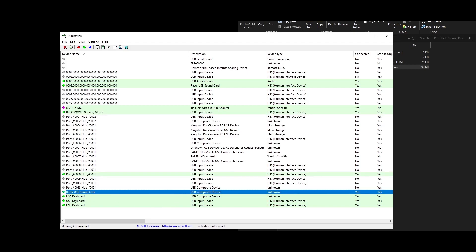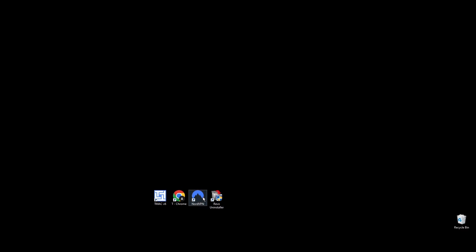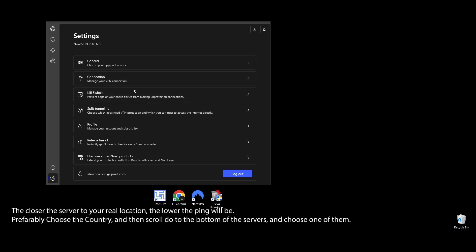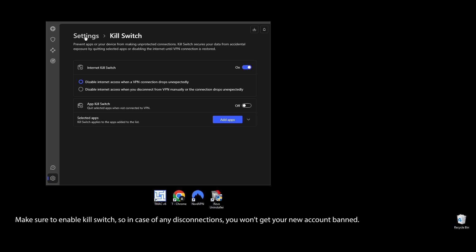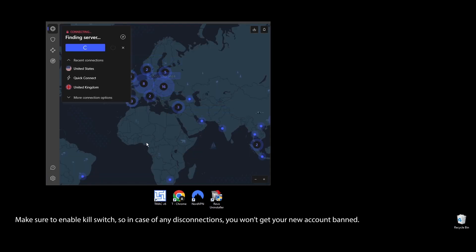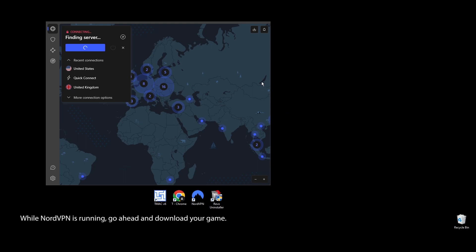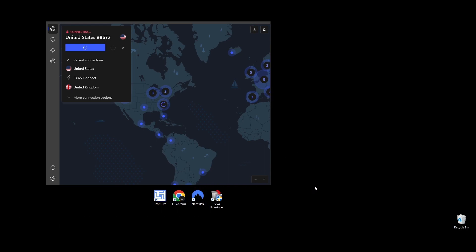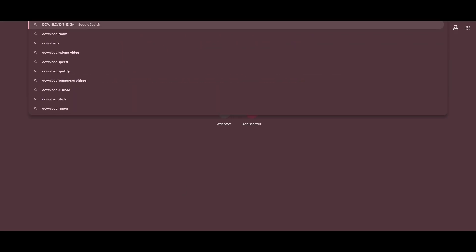Final step: Now that the Hardware ID spoofer has helped you change everything previously blacklisted from Roblox, you're almost ready to jump back in. Open NordVPN and connect to any server — remember, you'll need to use NordVPN every time you play to stay safe. Turn on the Kill Switch feature in NordVPN settings. Download and install Roblox again while the VPN is enabled, then log in with your new Roblox account and start playing. You'll find all the links you need in the description below. Let us know in the comments if it worked for you or if you have any issues.